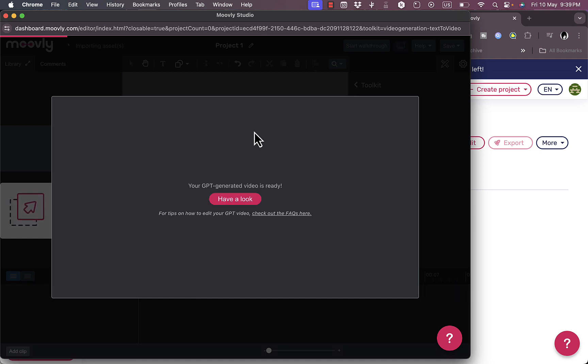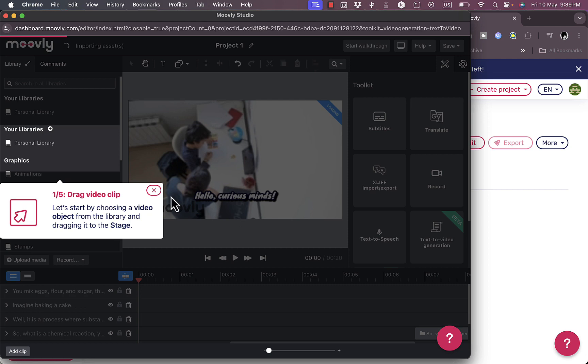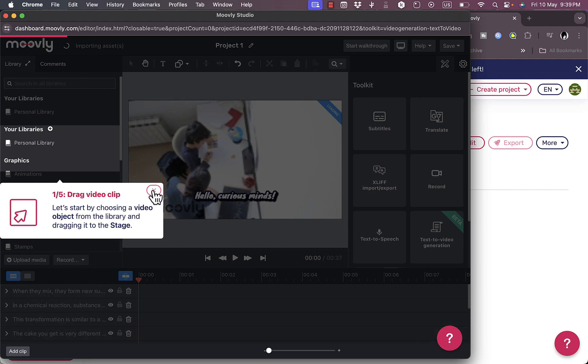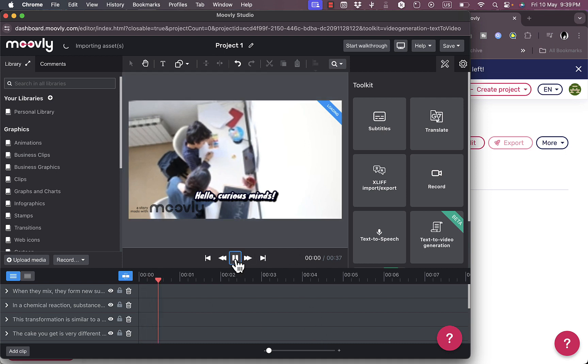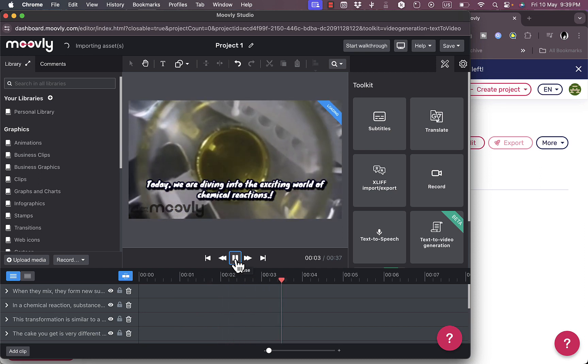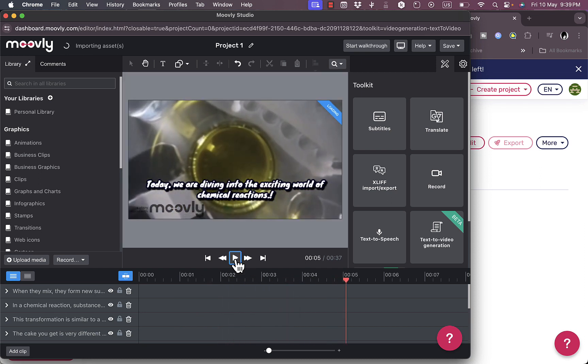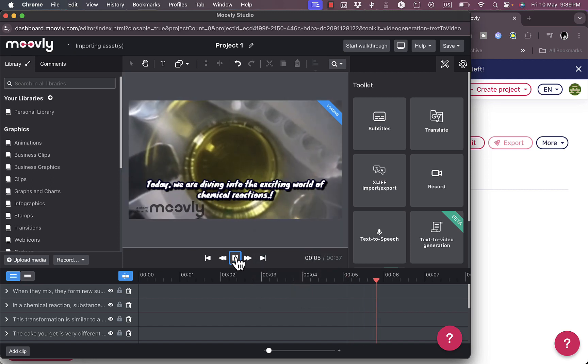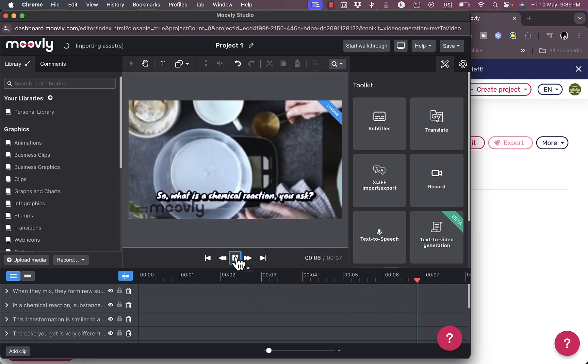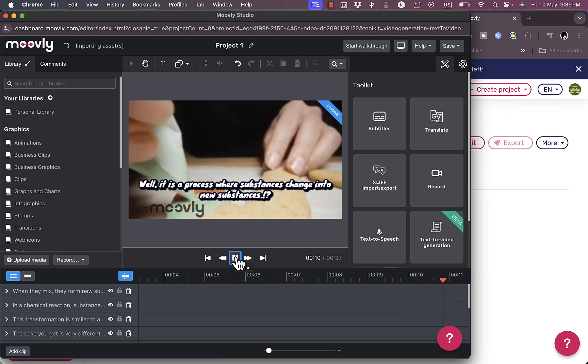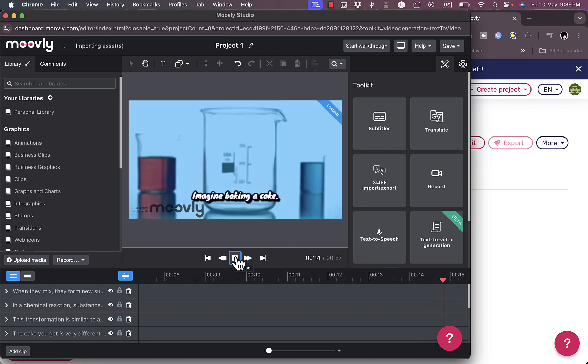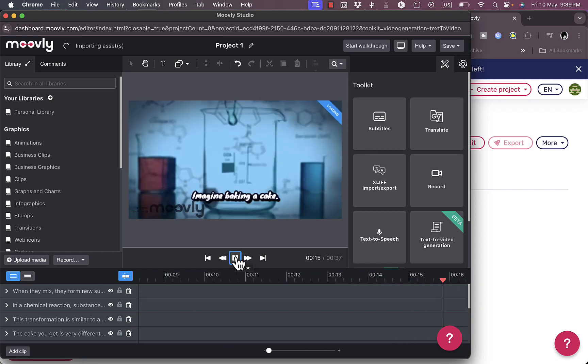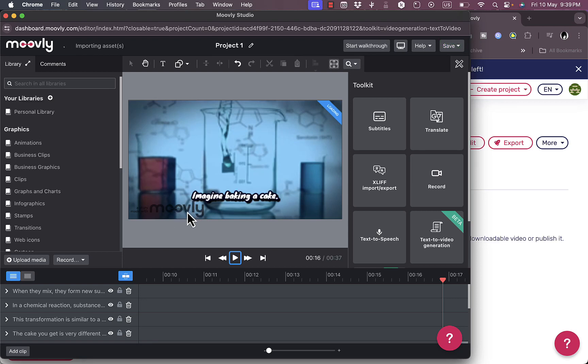Now the video is ready. I can click here to have a look and it's loaded in the editor where I can drag my own videos and edit it. Now I can hit play to view the video and hear the voiceover. 'So what is a chemical reaction you ask? Well it's a process where substances change into new substances. Imagine baking a cake.'